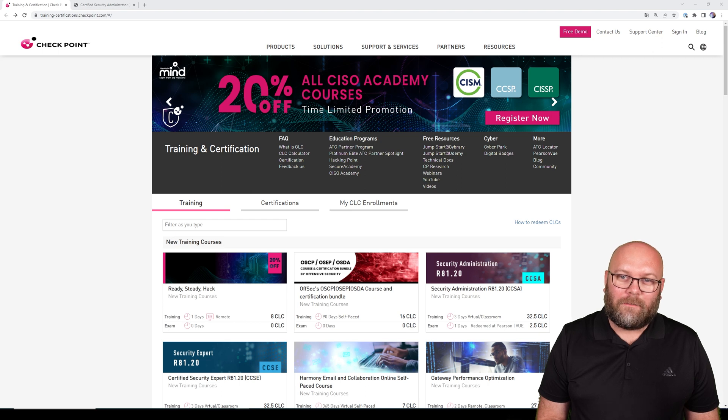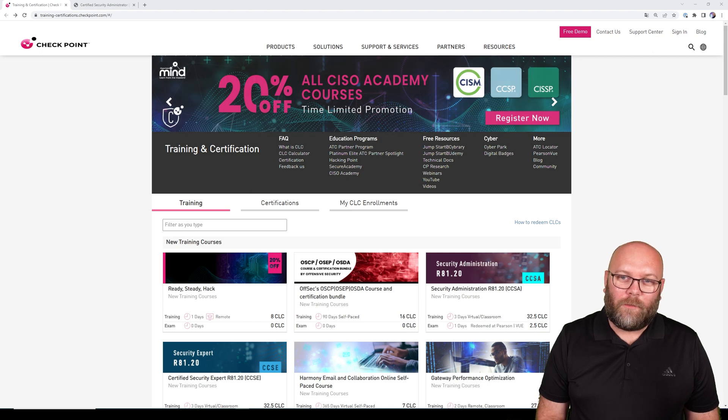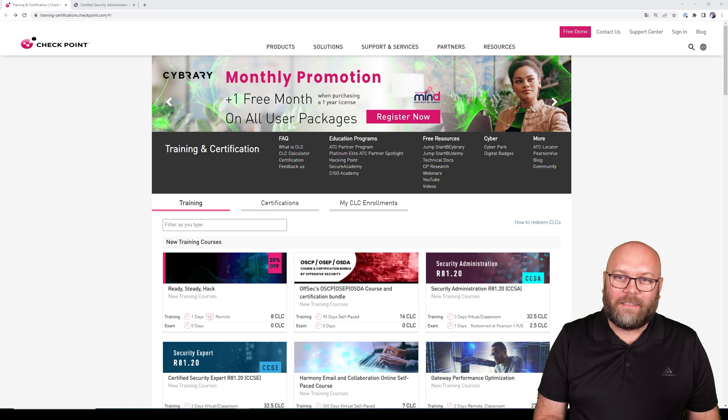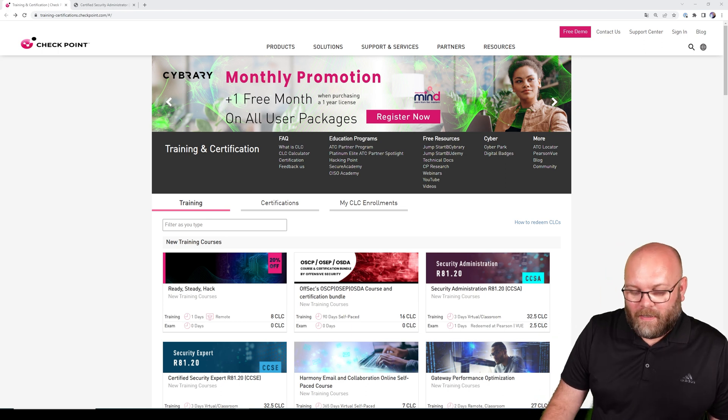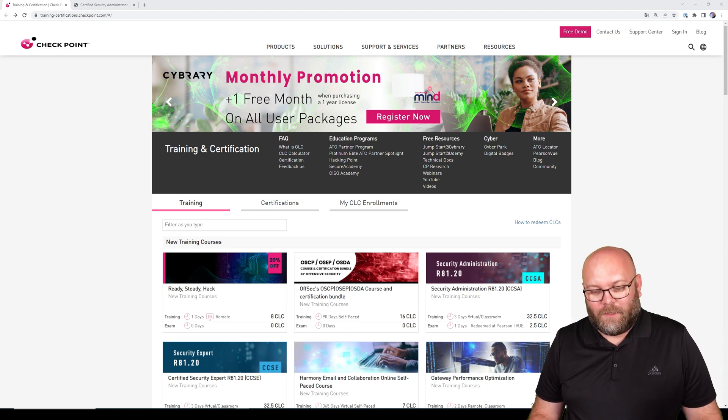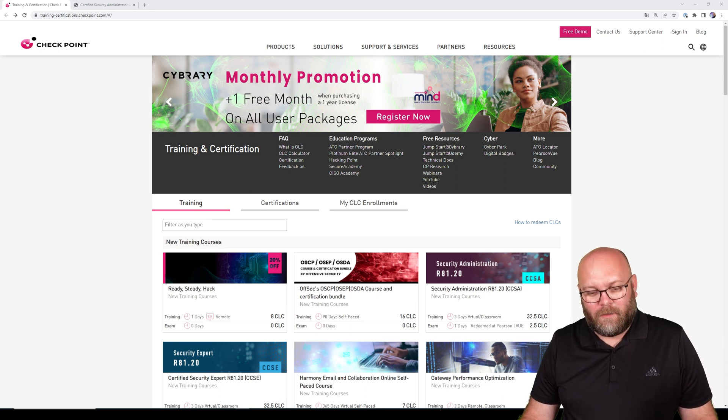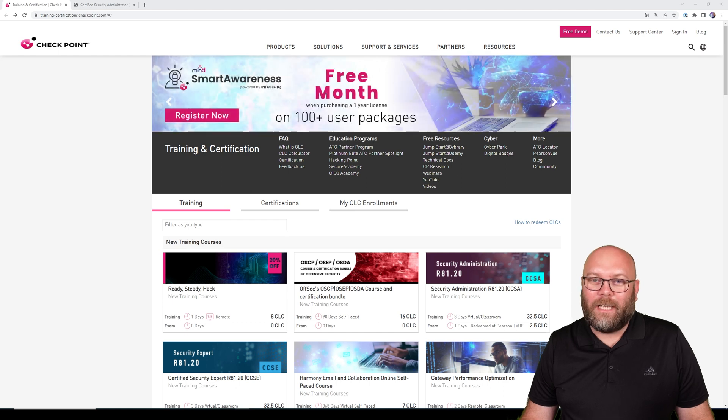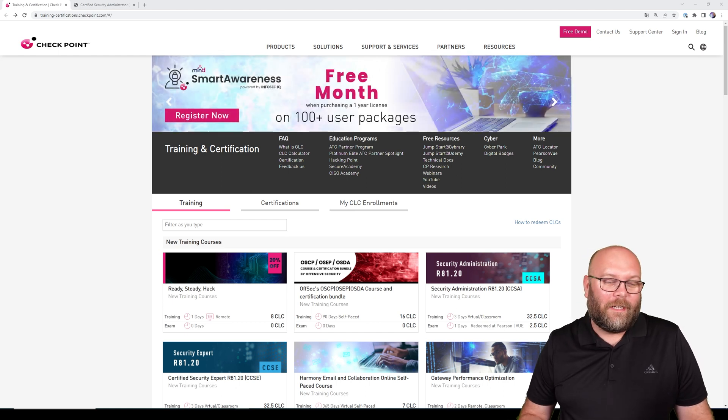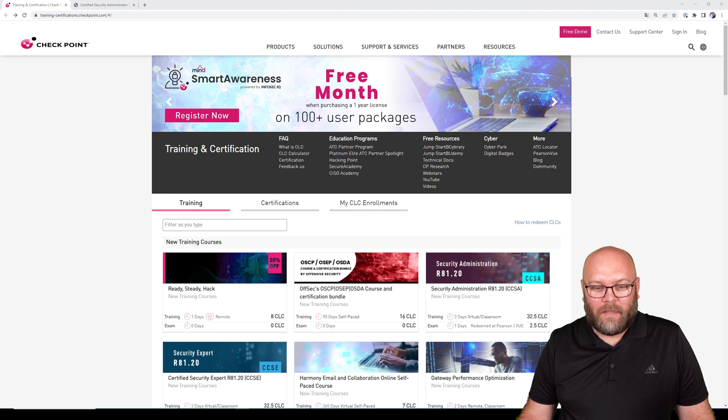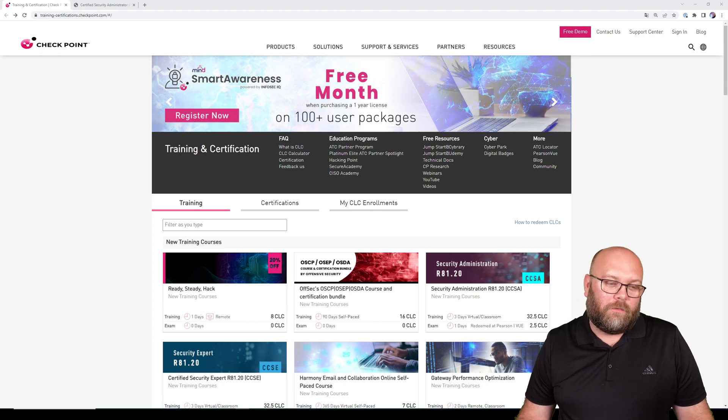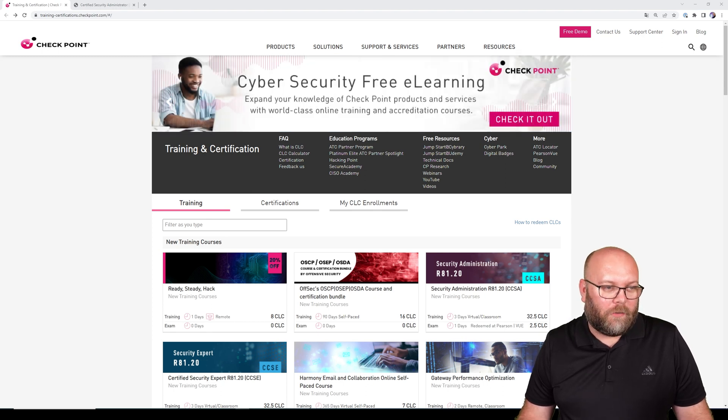Hi and welcome to the channel. My name is Magnus and today we will check out what sort of topics are included within the CCSA exam. When I was recording this video, I noticed that Checkpoint just updated to R81.20 for their courseware.